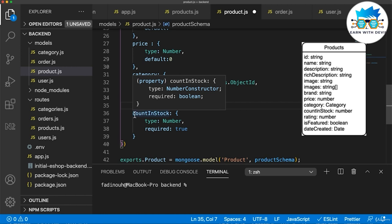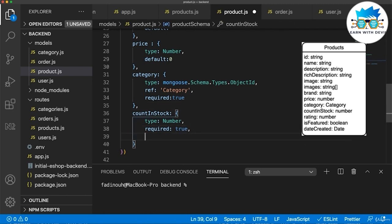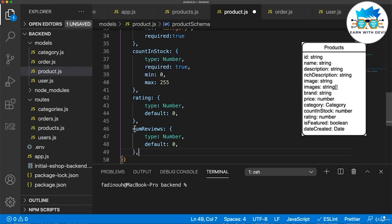The next field is count in stock — it's a number and required, so you must specify how much of this product you have in storage. There are also min and max properties: minimum is zero and maximum is 255. If you post a product with a negative count in stock, Mongoose will return an error saying you need a number between zero and 255. The same goes for rating and number of reviews — they are numbers.